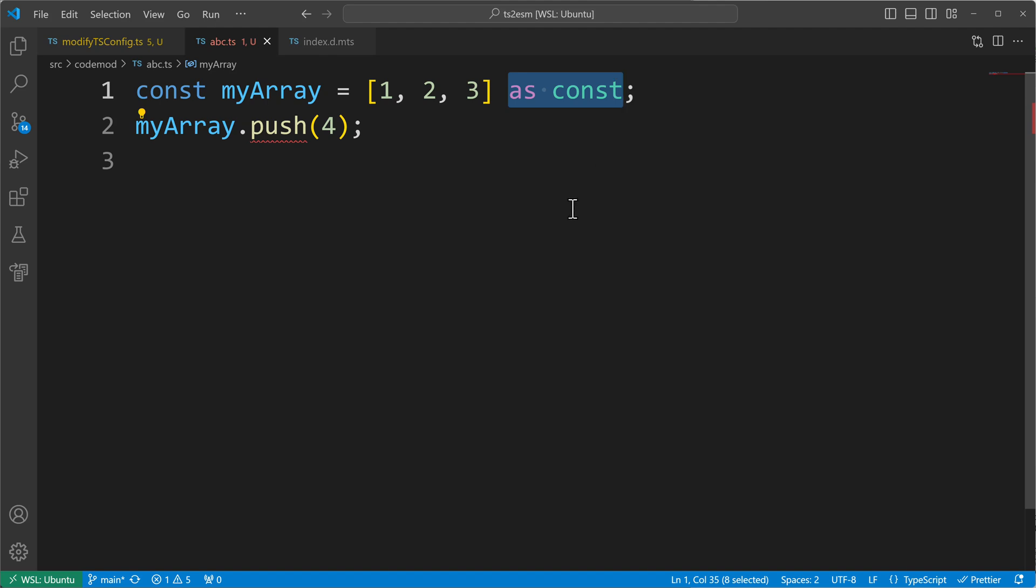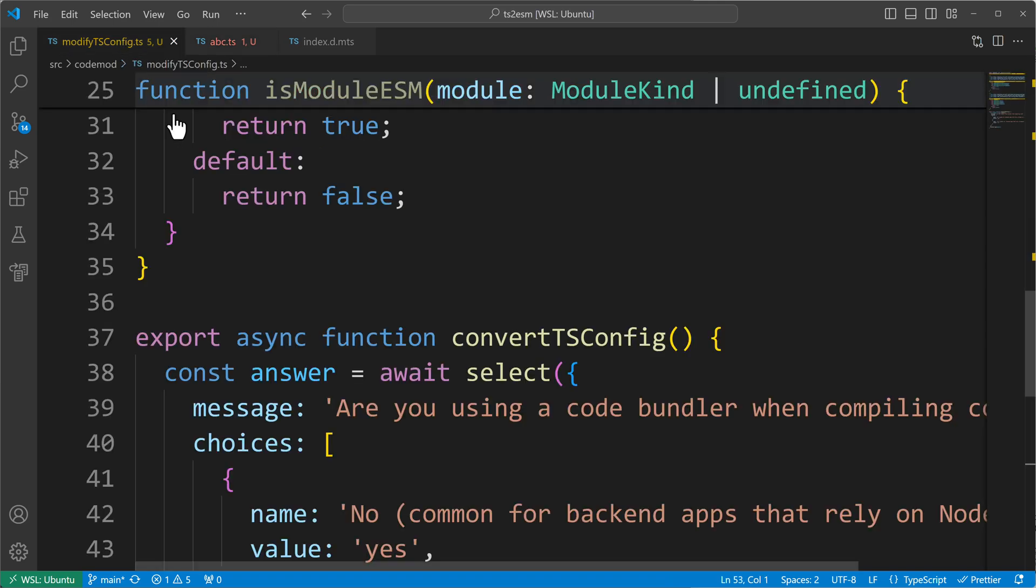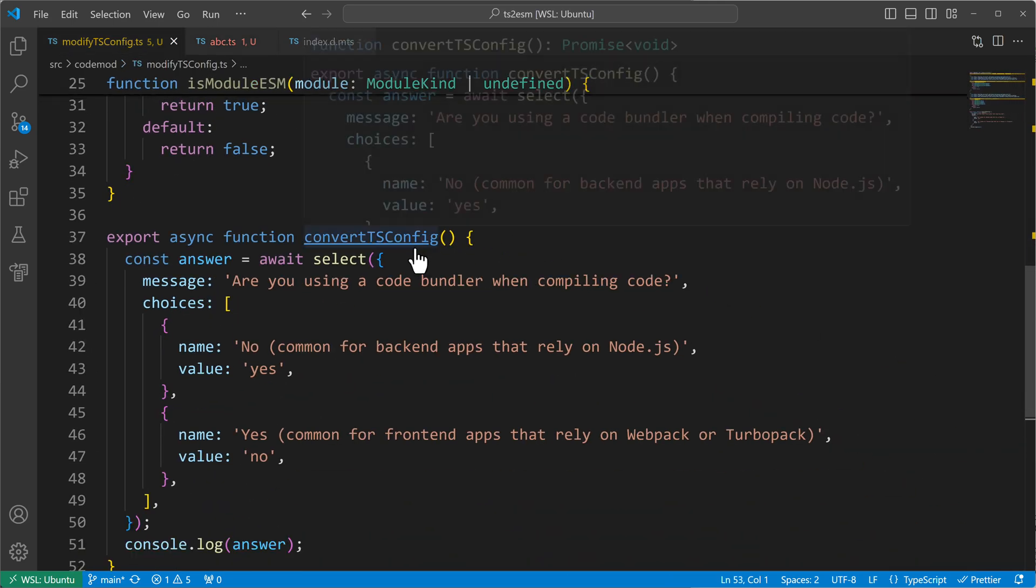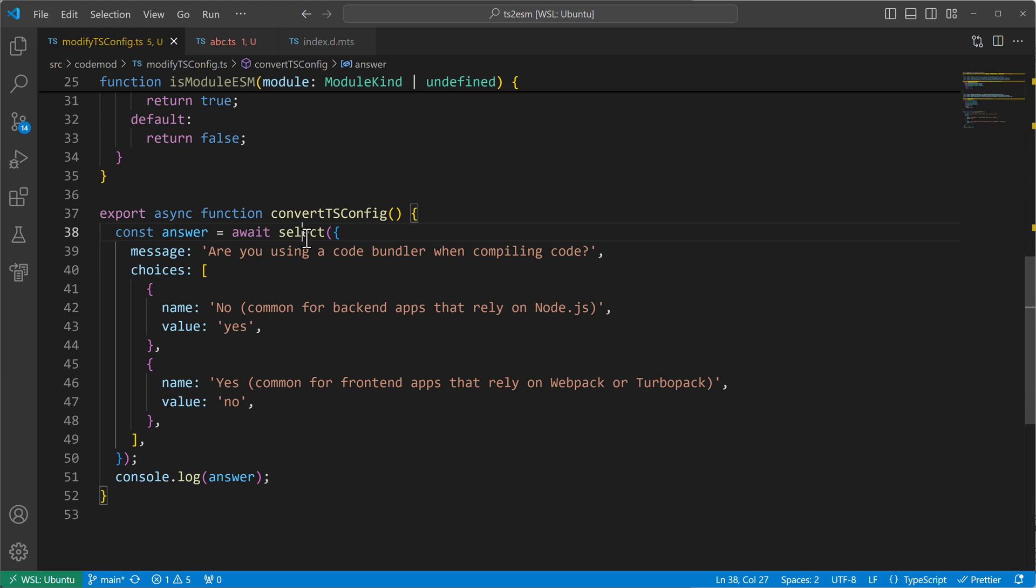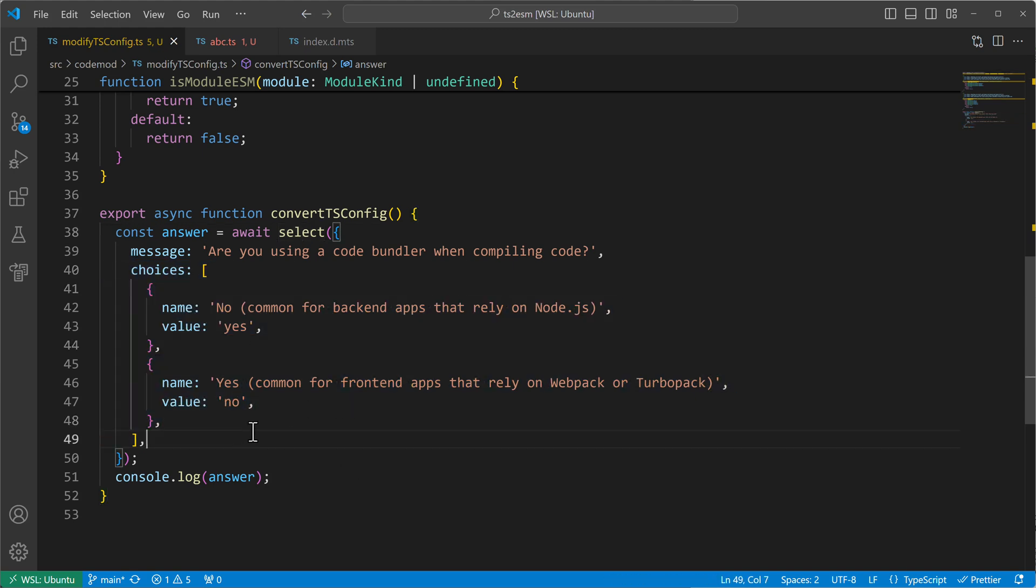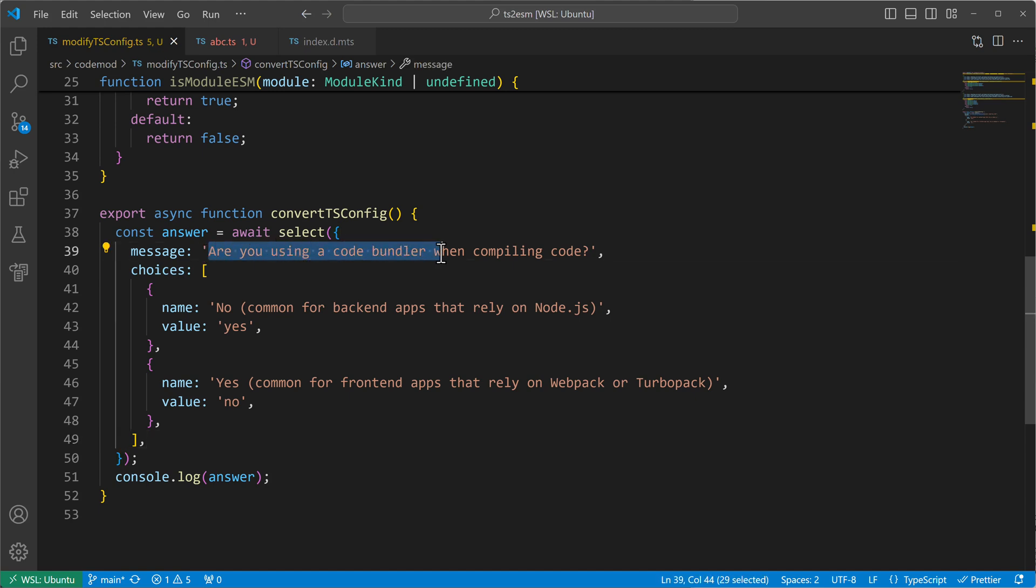Now let's check how this looks in a real-world use case. In a real-world use case I'm having this selection function here and it returns me an answer regarding the choices that can be made. So here's a question like are you using a code bundler when compiling code? Yes or no.